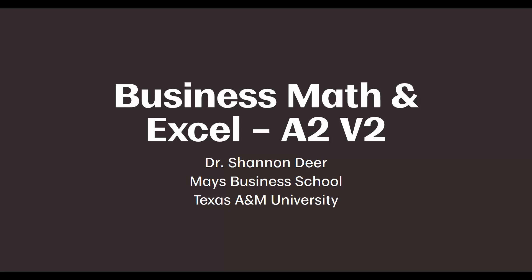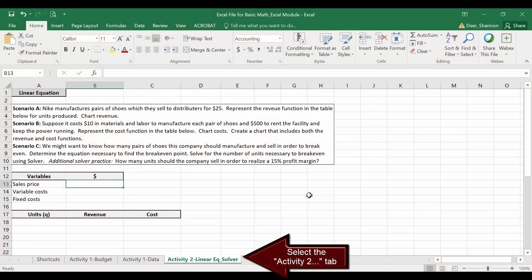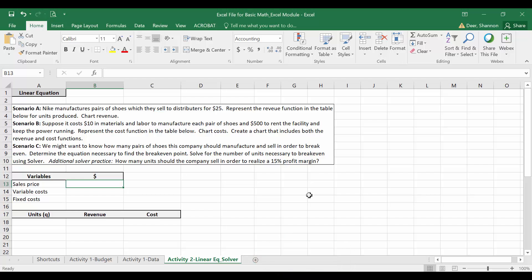Go ahead and open up the Excel file provided for you. Pause the video if you need to and get that file opened up. I've created this template for us to use. Right now, we're just going to focus on revenue. In a future video, we'll focus on costs.